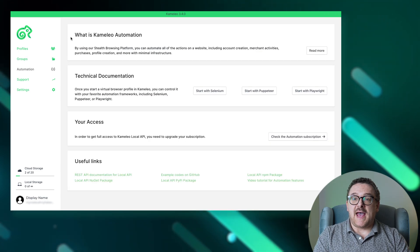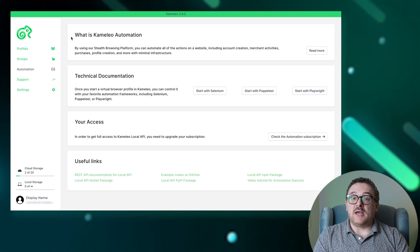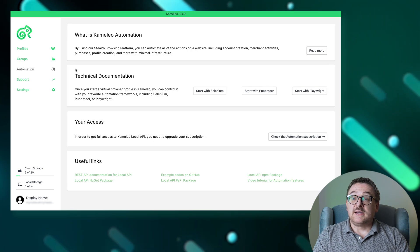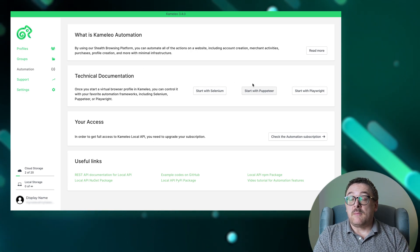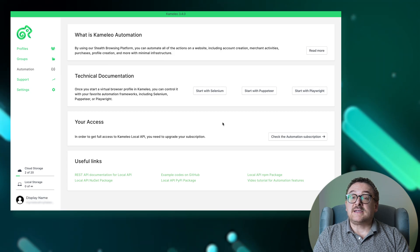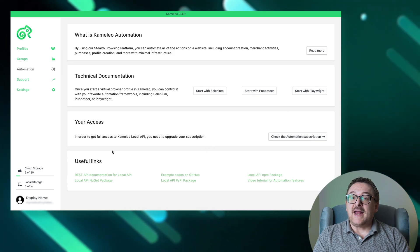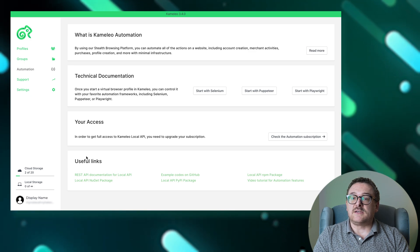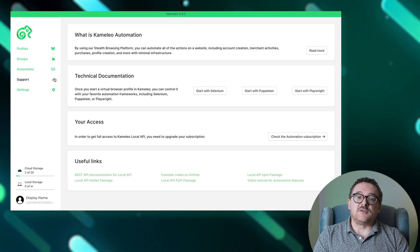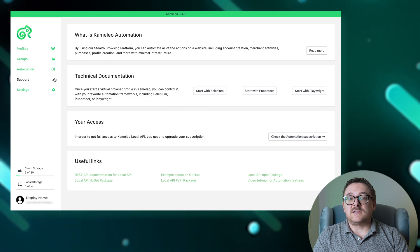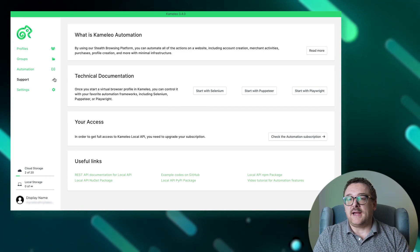In the Automation tab, you can automate browser actions. This section includes information on Camellio automation, technical documentation with links for integrating tools like Selenium, Puppeteer, and Playwright, access details available only with advanced or automation plans, and a section for useful links related to automation features. Through the Support tab, you can find answers to frequently asked questions and contact support for assistance with any issues related to the browser.